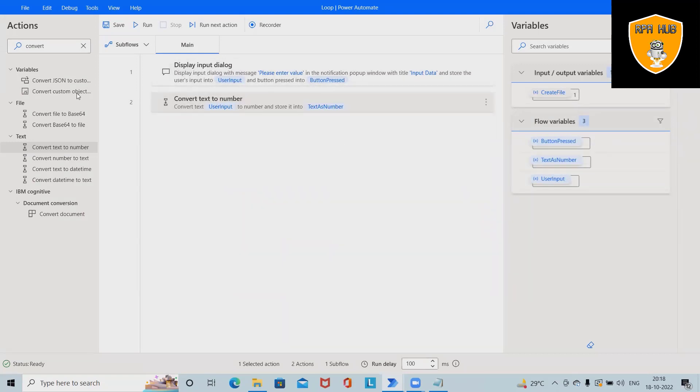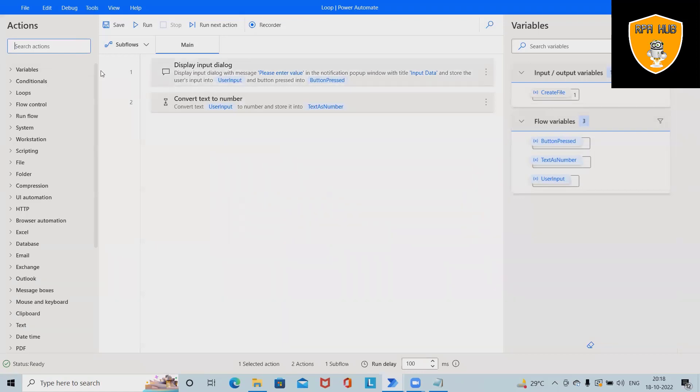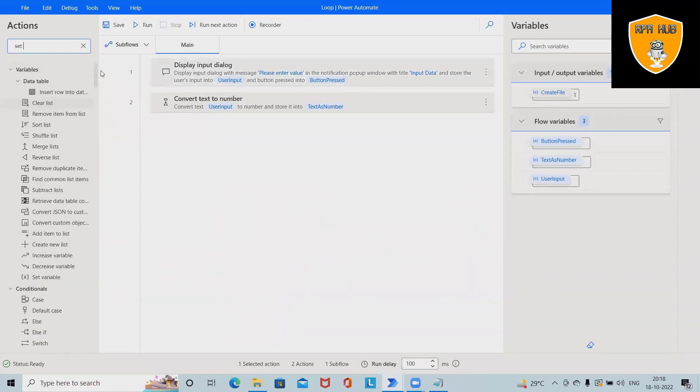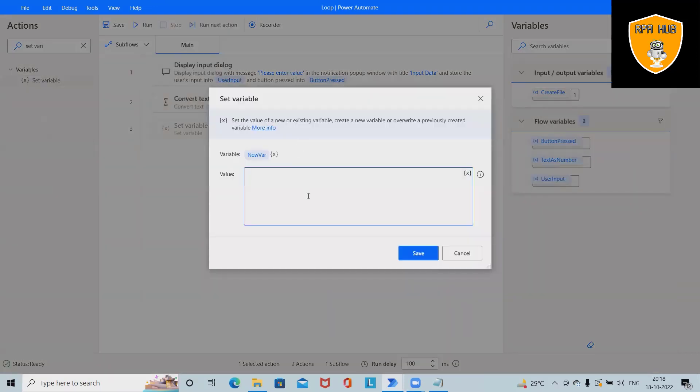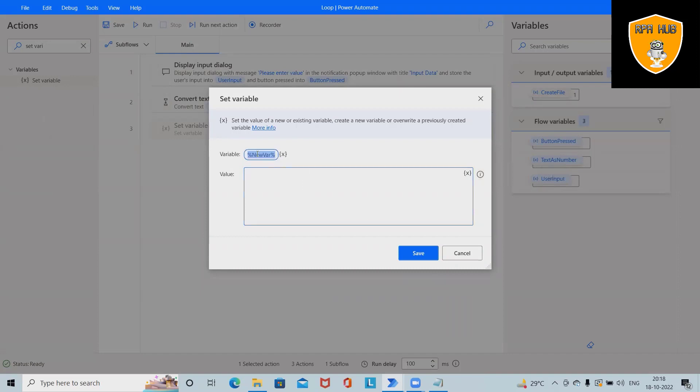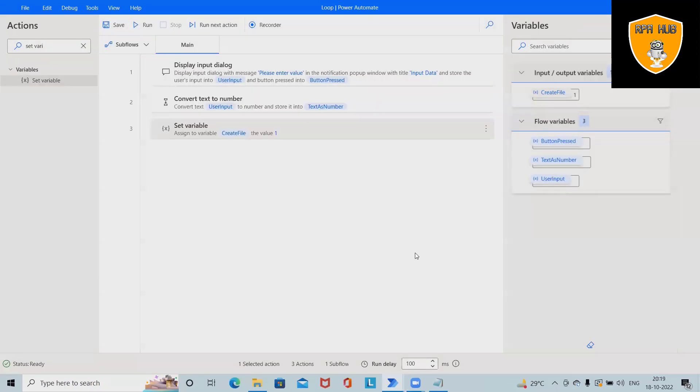Next, I want to set a variable. In set variable, we want to create a file variable. Click on save.